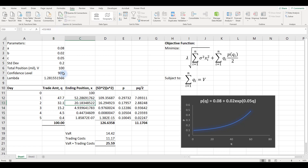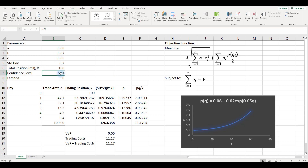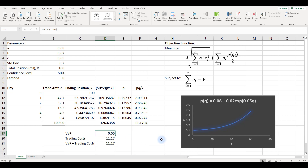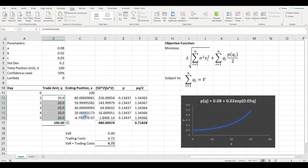If we reduce the confidence level to 50%, lambda equals zero because that's the midpoint of the normal distribution where the standard normal z equals zero. This means VAR is not a consideration — only the expected trading cost matters. Running Solver again gives 20 million per day equally spread over five days. So when the confidence level is just 50%, the trader spreads trades equally. That's the end of this modeling session.